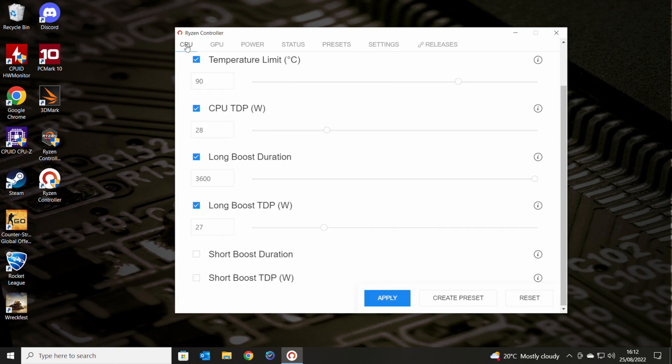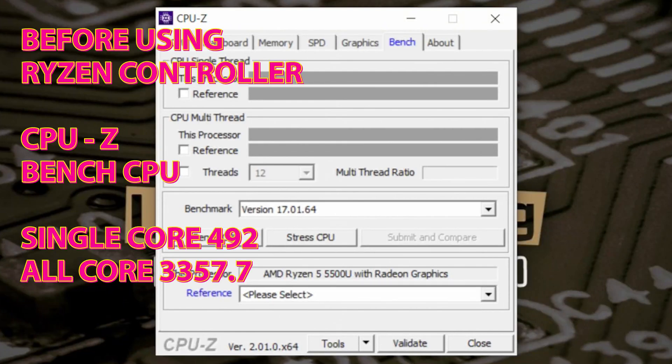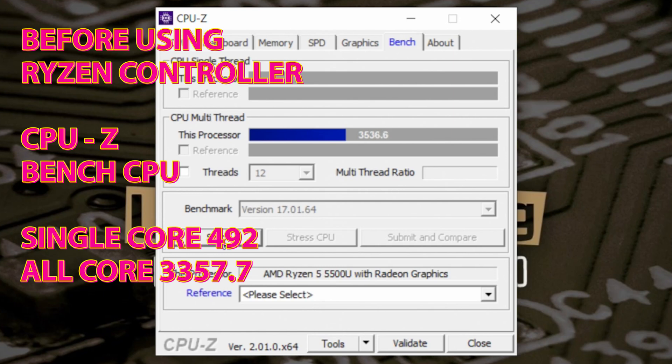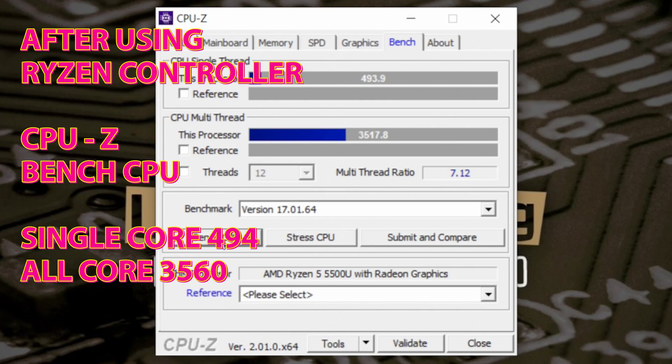So some of the results I've done. So this is before and after. So our before results for CPU-Z, we had 492 for our single core and 3357.7 for our multi core, which is actually not too bad. But with our settings applied after CPU-Z hit 494. So a very small difference there on the single core, but the multi core actually got 3560, which is a pretty decent improvement. So that's pretty good.